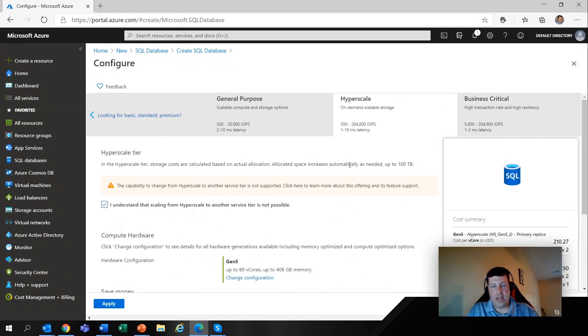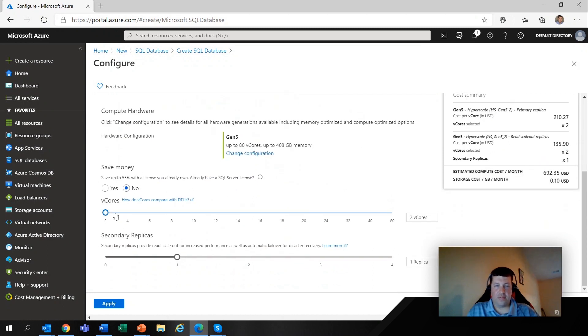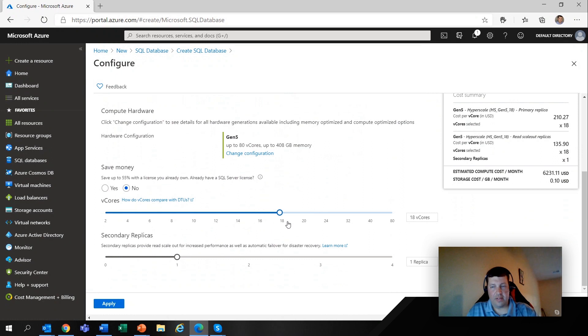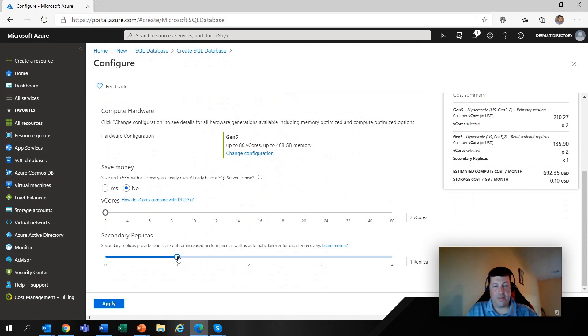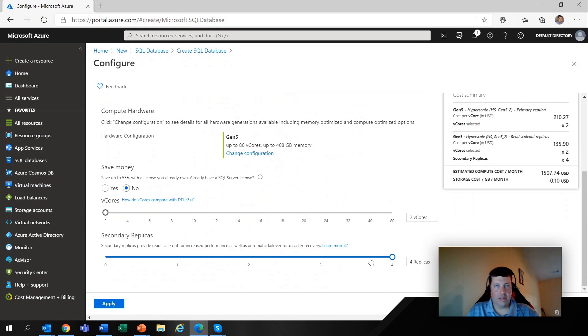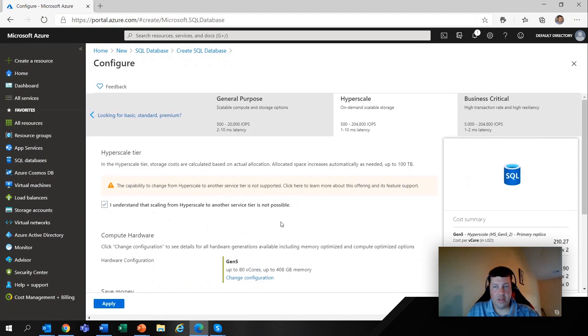And so now that we've bumped up here, you see we've got vCores here. We can store up to 100 terabytes, which is pretty exciting. We can go up to 80 vCores. Just as you'd expect, the cost changes quite a bit. We also have secondary replicas here as well, which does give us the ability to scale out our reads. But as you'd suspect, the more hardware we introduce here, the more the cost goes up as well.